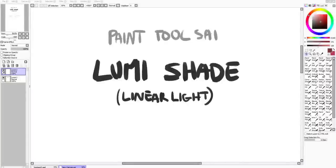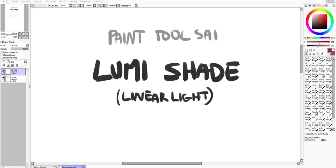This is a LumiShade tutorial, an extension of the LumiShade coloring tutorial I did recently. LinearLight is the Photoshop equivalent if you want to follow in Photoshop.